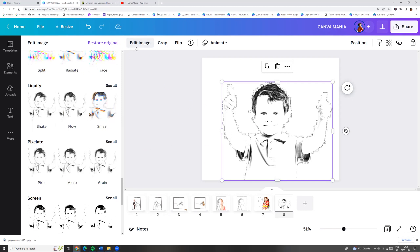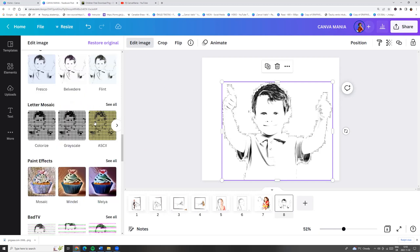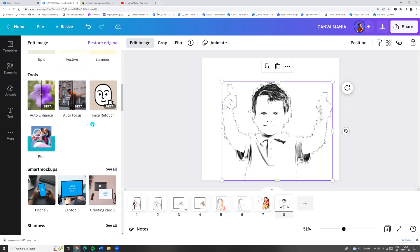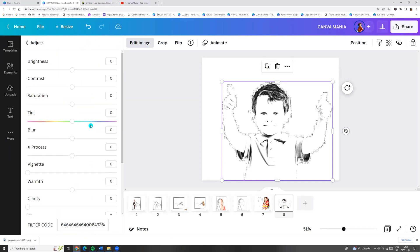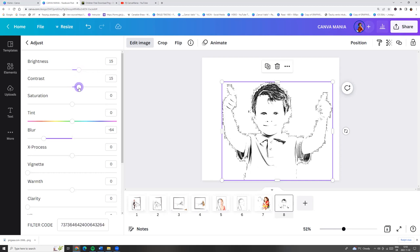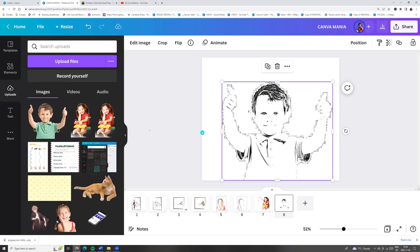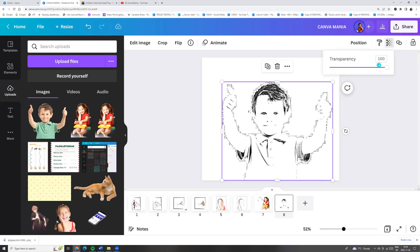Now let's go to Edit Image, go to Adjust, and click See All. Here we can adjust blur, brightness, and contrast. And now let's go to the Transparency button and adjust transparency.